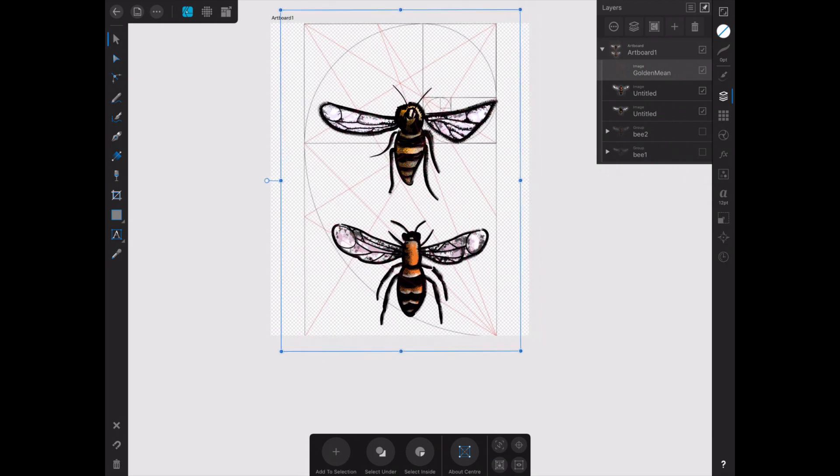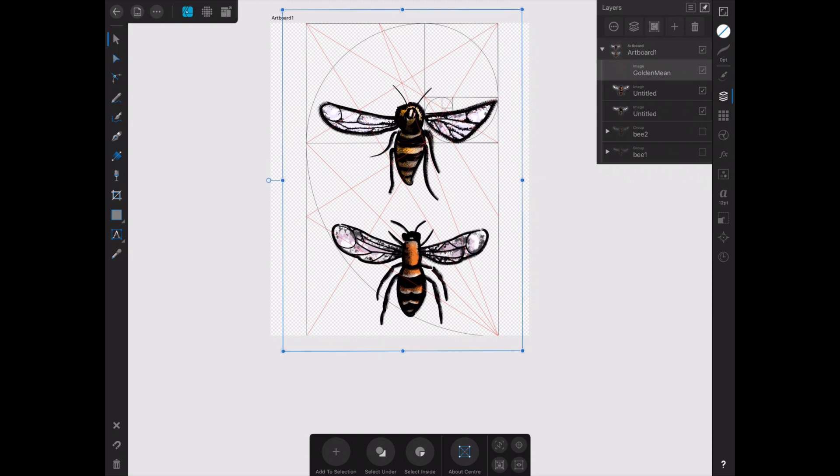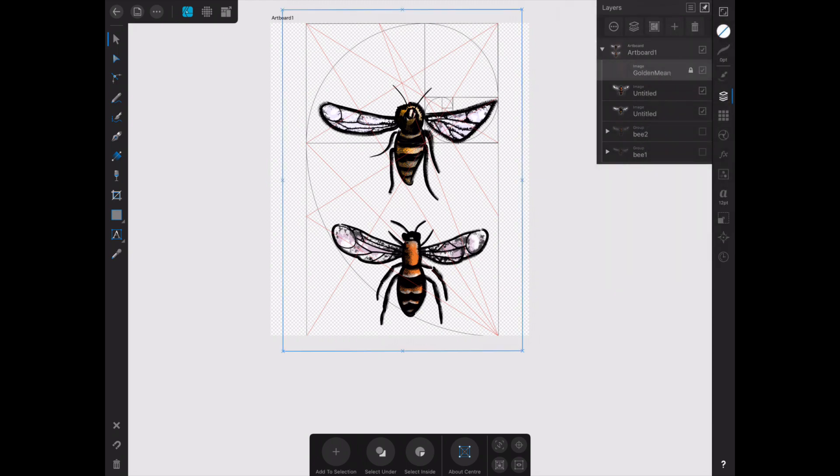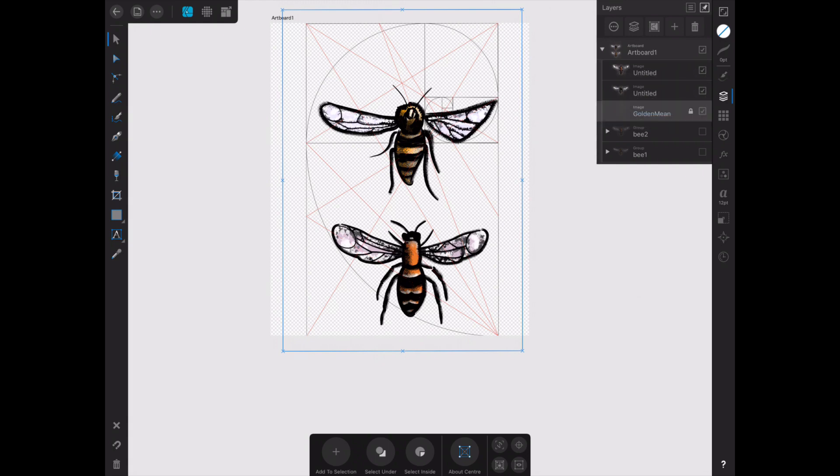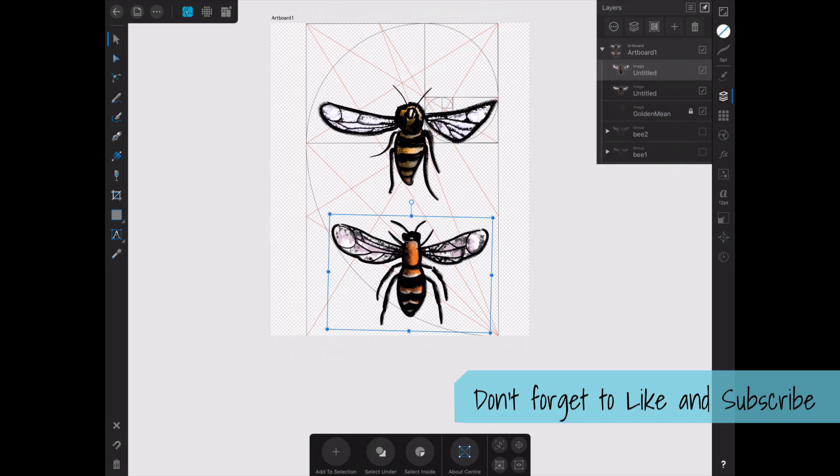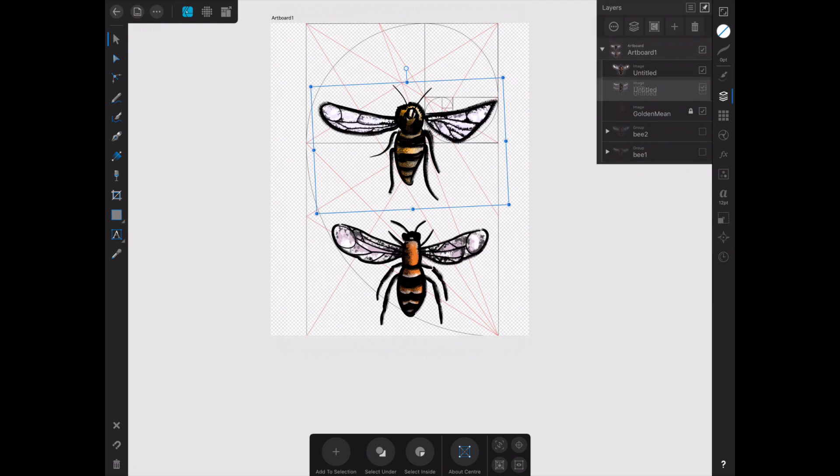So what I did, I exported both the two bees I'd drawn as PNGs, then brought them back into the image. I actually hid the two vector bees so you don't see them and I'm working with PNGs, and I imported them into the largest size that I wanted so that I would still have the detail and definition that I wanted.